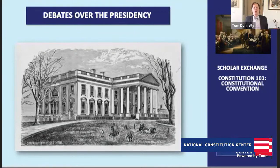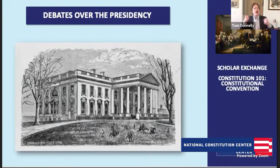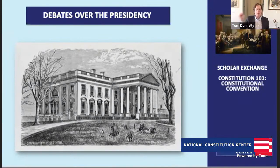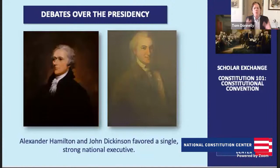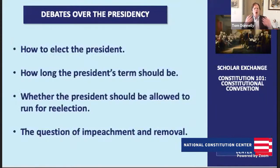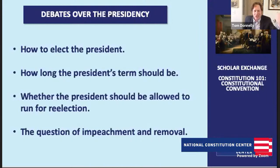Tom Donnelly: They found the presidency so vexing. Many of these framers were children of the Enlightenment, trying to learn from what happened in the US, other countries, and history. Madison had Jefferson send him books from Europe to study great republics. With the presidency, the founding generation didn't exactly know what they wanted — they knew they wanted George Washington as the first president. They looked at their own state constitutions and said those governors were too weak to govern a great nation or stand up to Congress. On the flip side, they looked to Europe and saw powerful monarchs — that wasn't what they wanted either, having just fought a revolution against King George III.